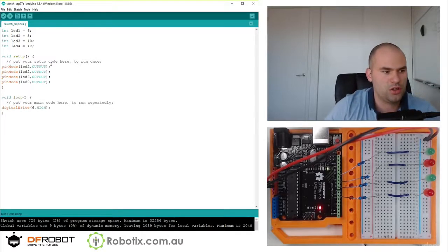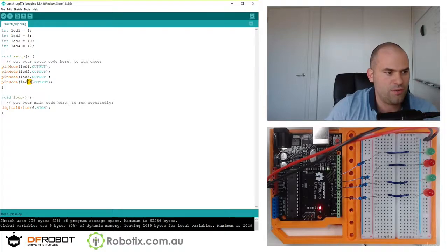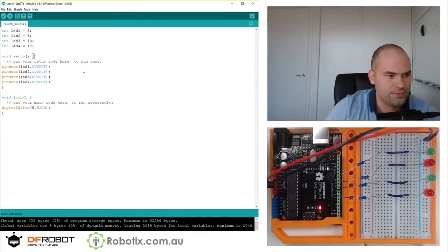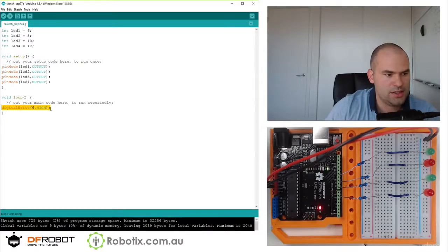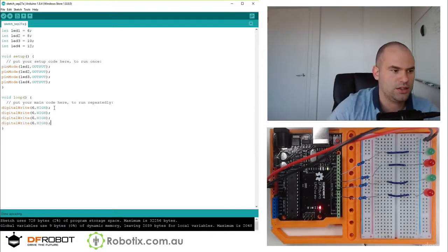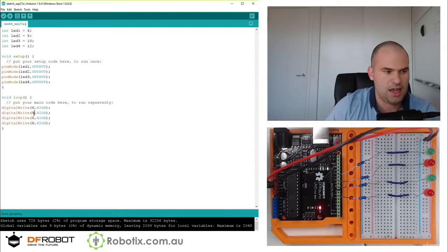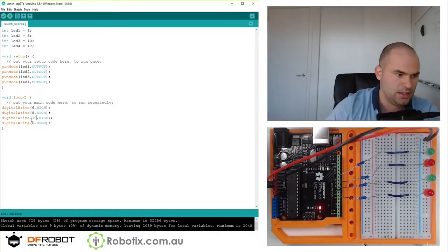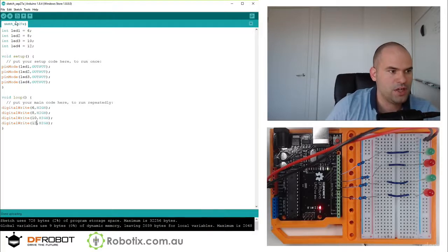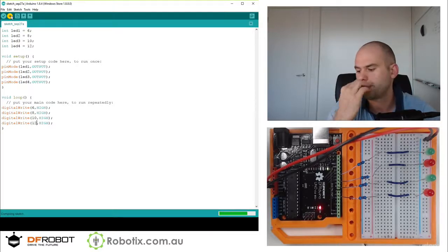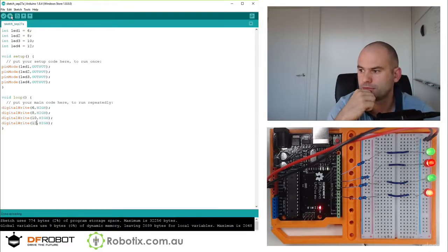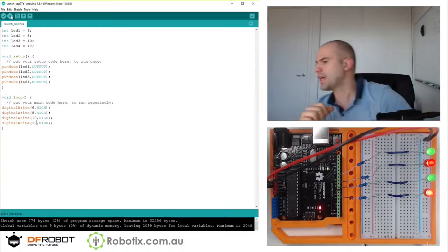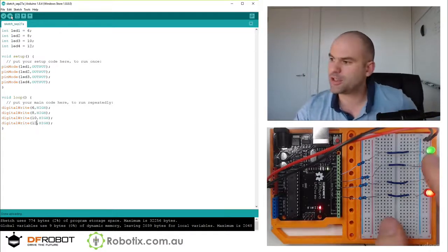So one, two, three, four. And six, eight, ten, twelve. So this should turn them all on. And that's pretty good.